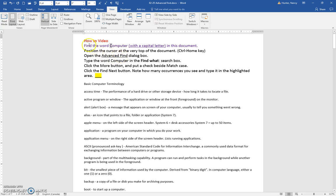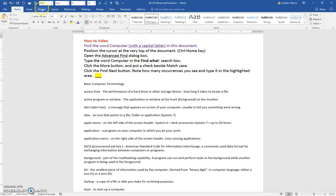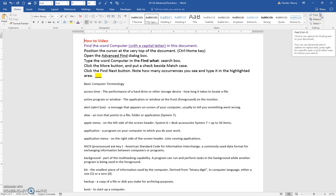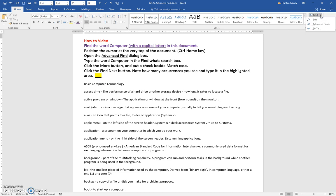We're going to put our cursor at the very top of the document, and we're going to open the Advanced Find dialog box. You can find the Advanced Find here with the drop-down on the Find command, and that will open Advanced Find.